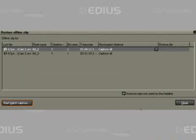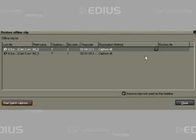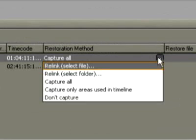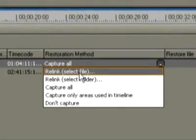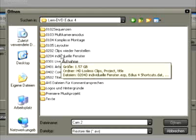If the file is indeed still on the hard disk, it can then be reassigned to the EDIUS project using this recovery method. To do so, select Reeling, select File.